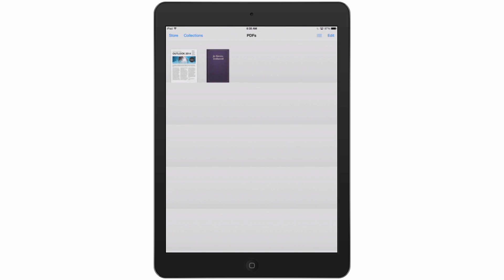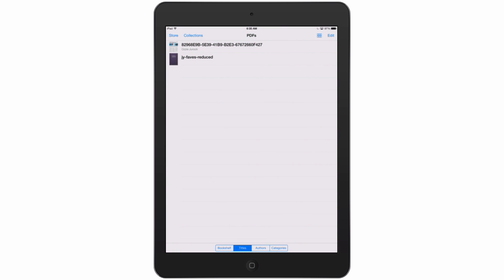The trick is to tap on this little icon up here in the top right-hand corner, which makes it look like a list. And now we can see our file names, and you can see the first one has a pretty crazy name.